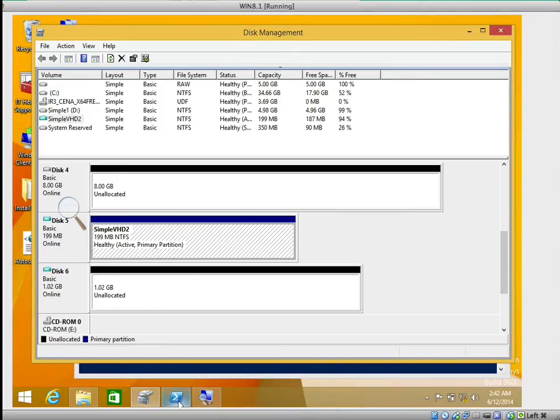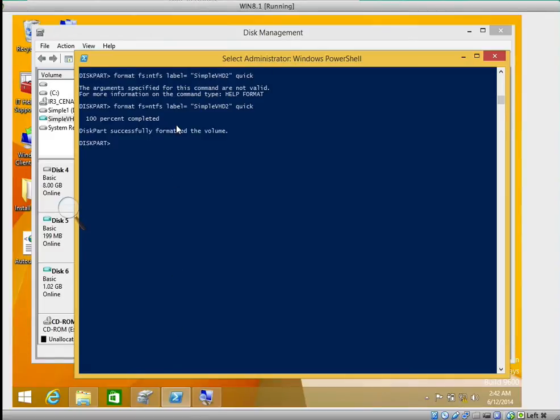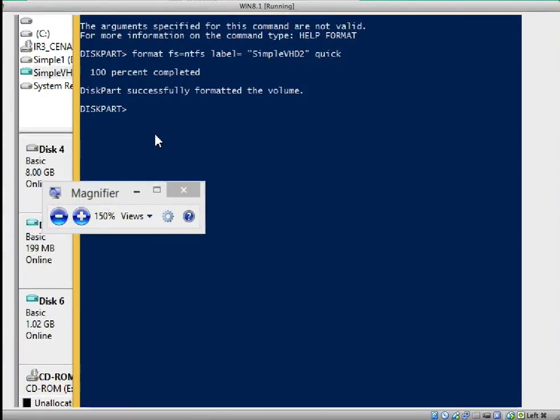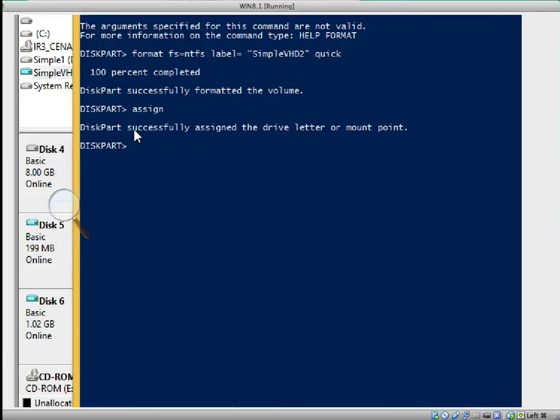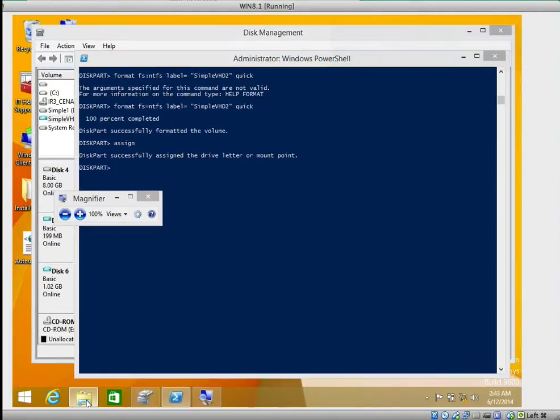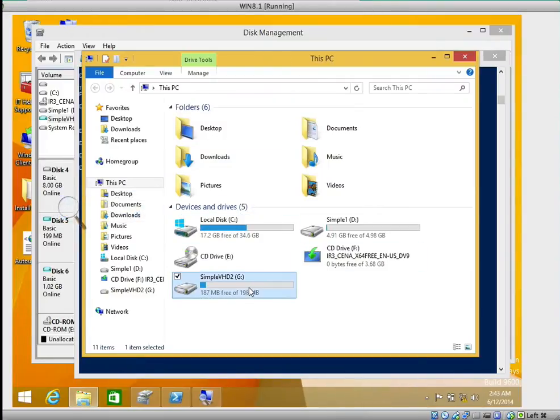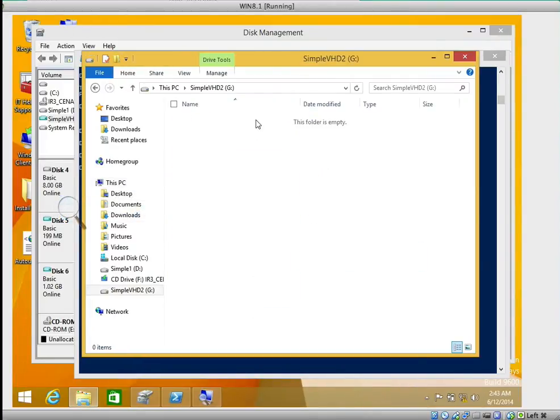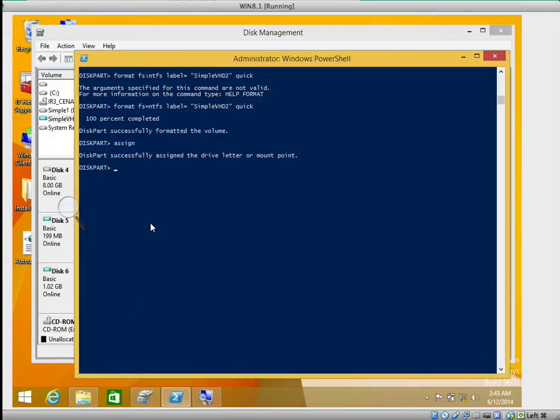I think in order for us to... let's assign a letter, we're not done with it. Let's assign a letter. Type assign, that's why it's not displaying on Windows Explorer. Press enter. If you notice now, you can hear the sound, it has already assigned a letter. Now if we go to Explorer you'll be able to see the drive there, drive G 187, that's it.